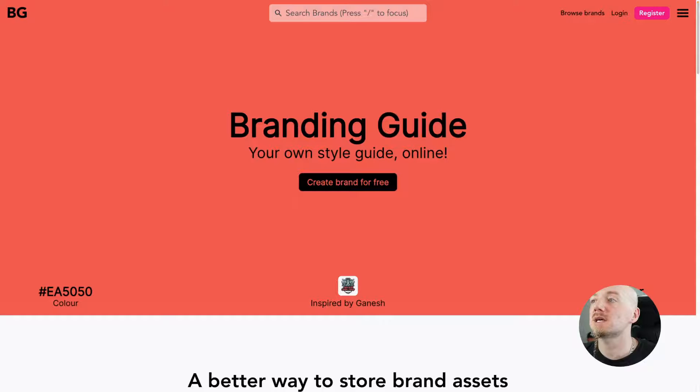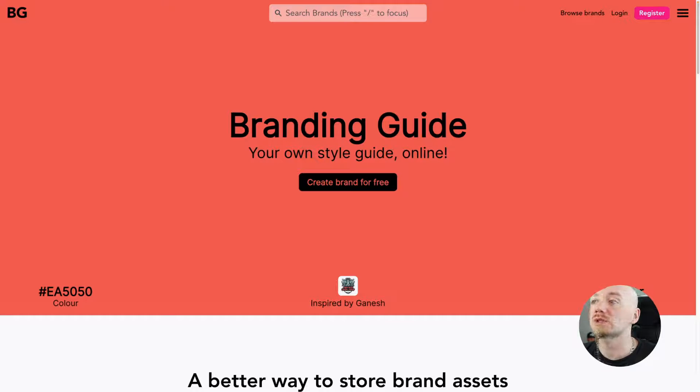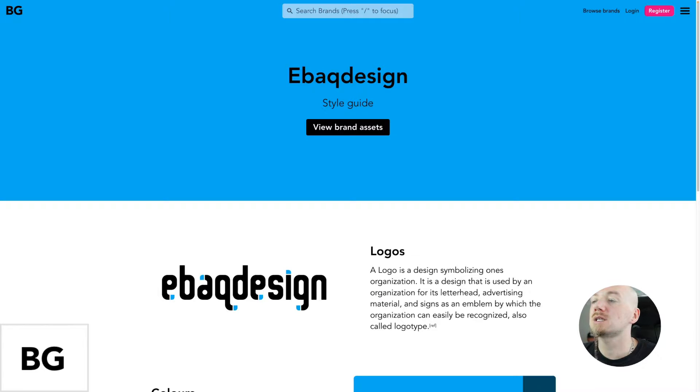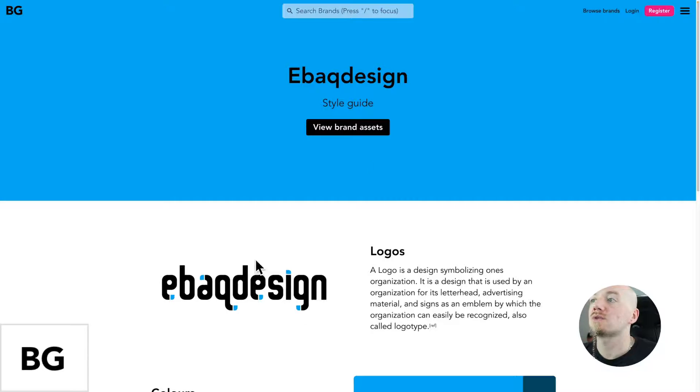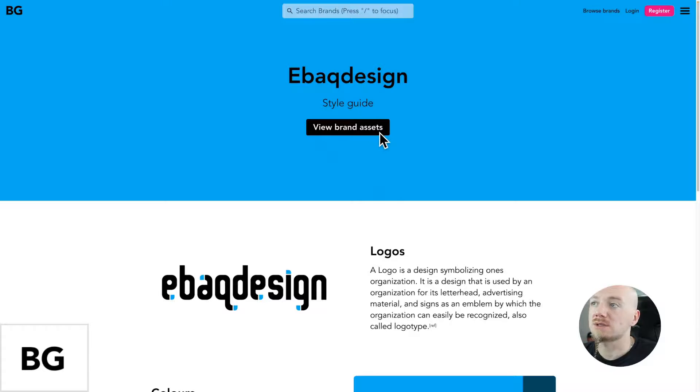Now the next one on my list is Branding Guide. Branding Guide is a very very simple and free option to create your style guide. Basically it's like a one-page document with your logos and then you can download these brand assets. Very simple option.